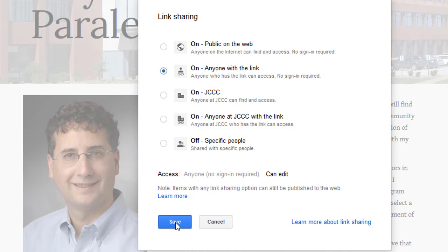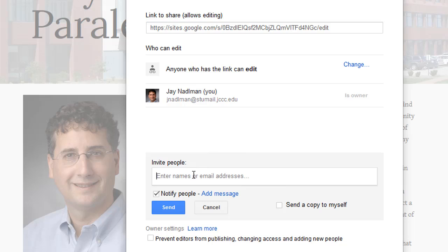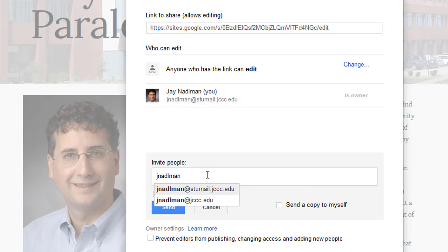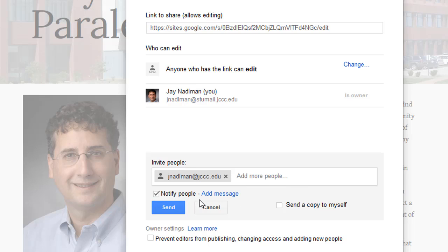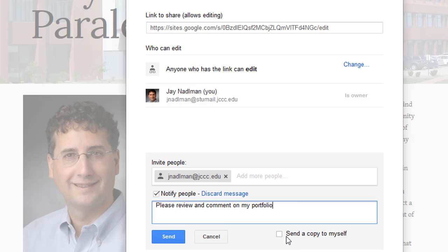So I'm going to go ahead and save these changes, and now anyone that I share this link with will be able to view and edit the portfolio. An additional way of sharing the portfolio with someone is to add their email address. So I'm going to add the email address for my regular JCC email, and I can add a message. The message would be, please review and comment on my portfolio. As you can see, you can send a copy to yourself if you want.